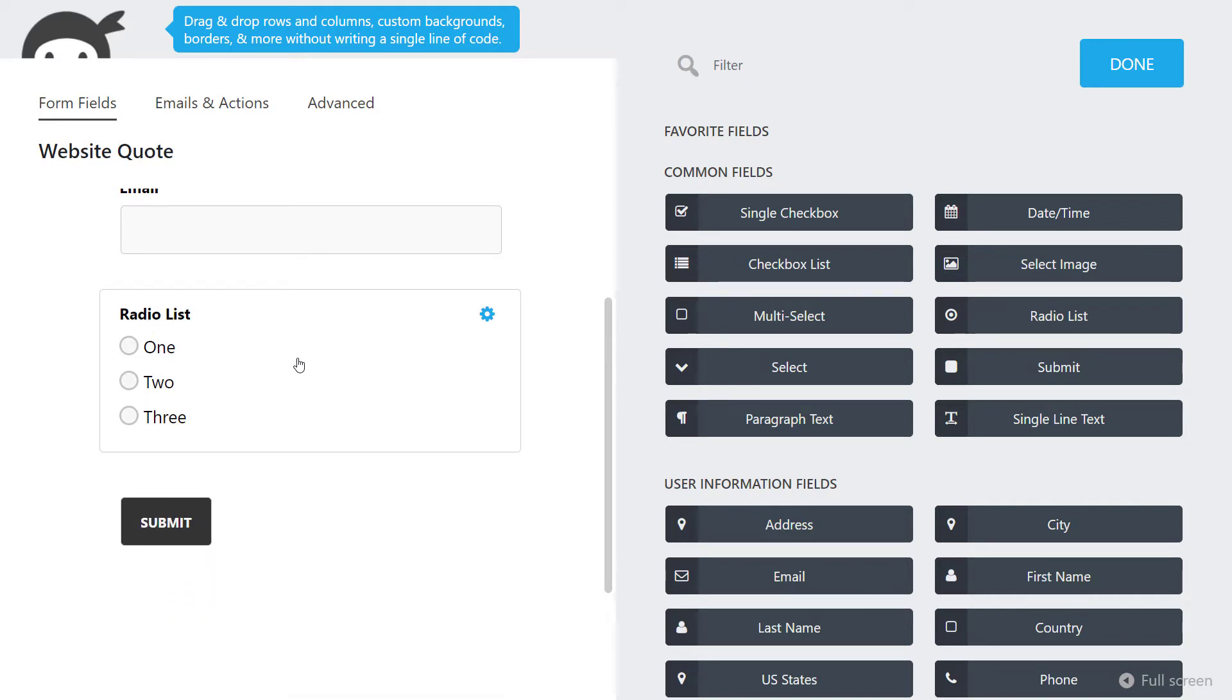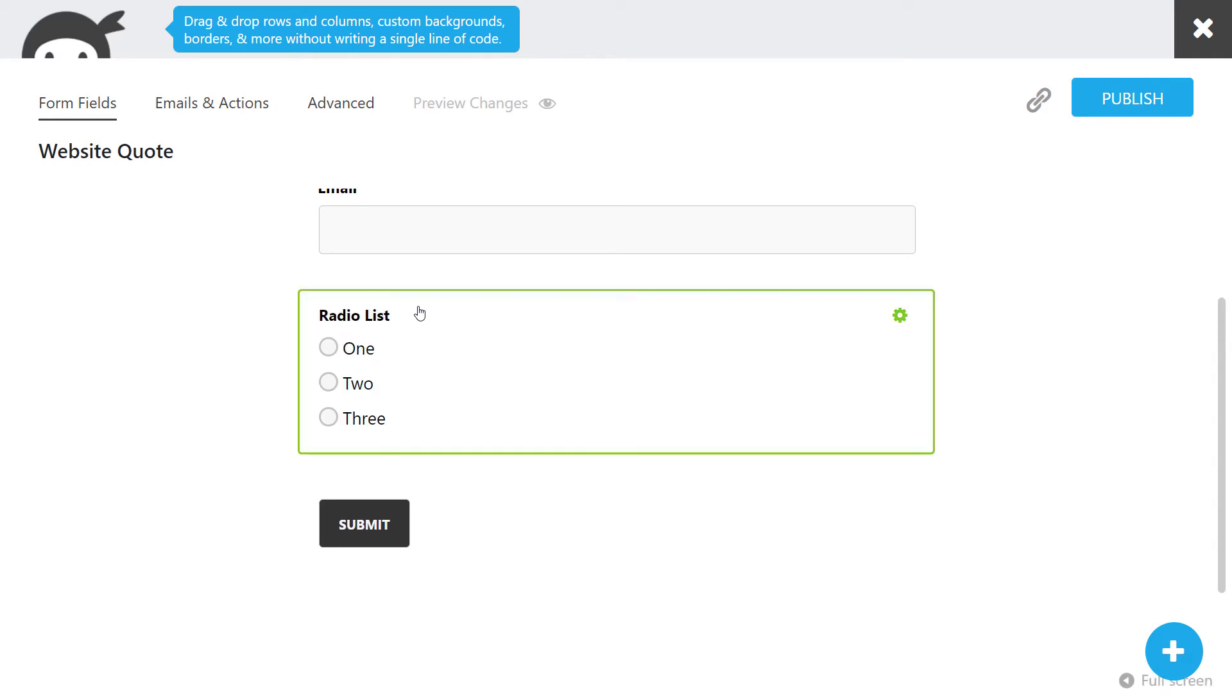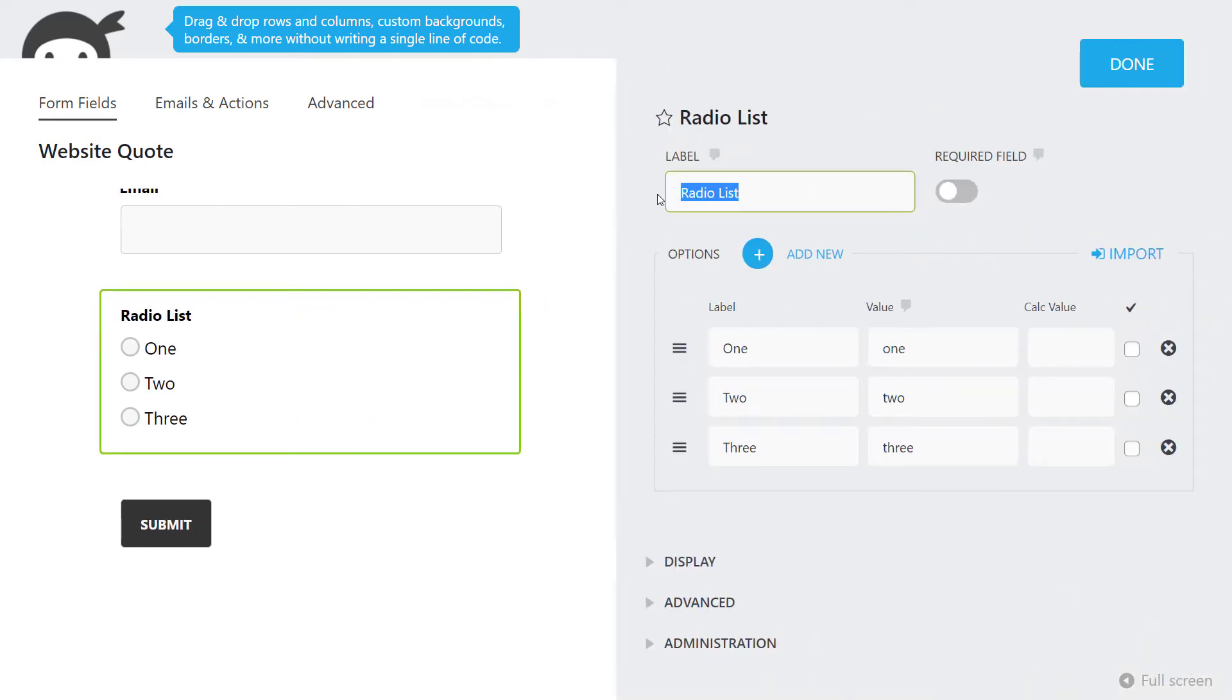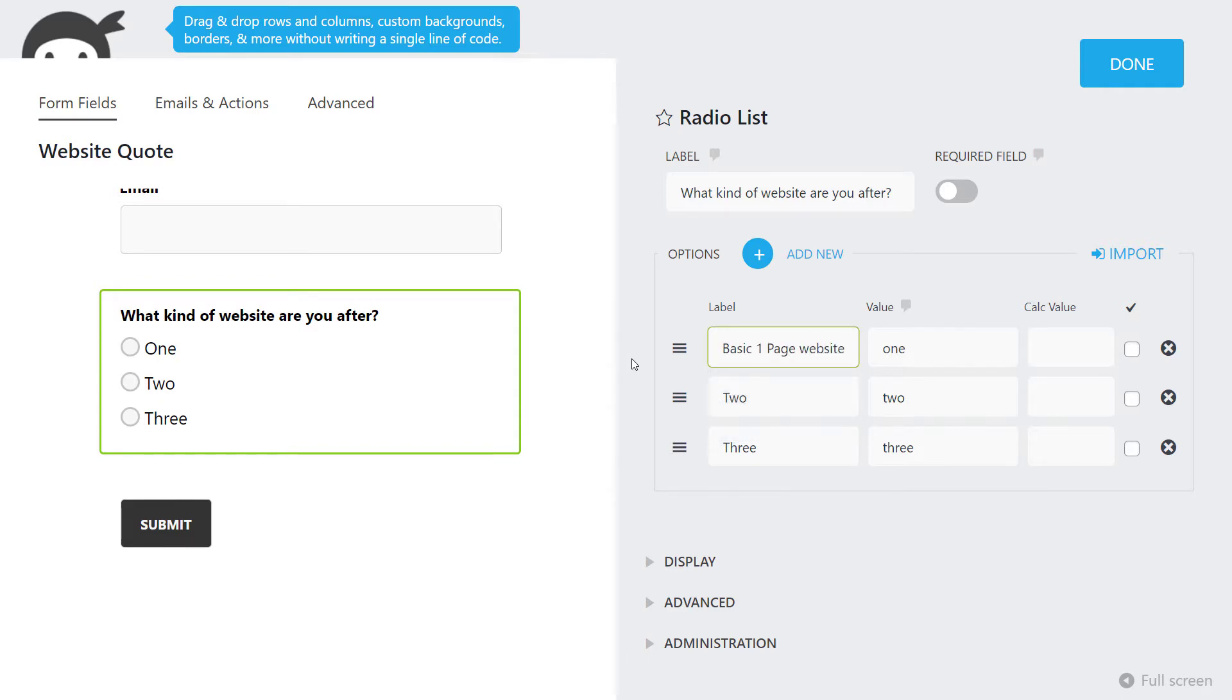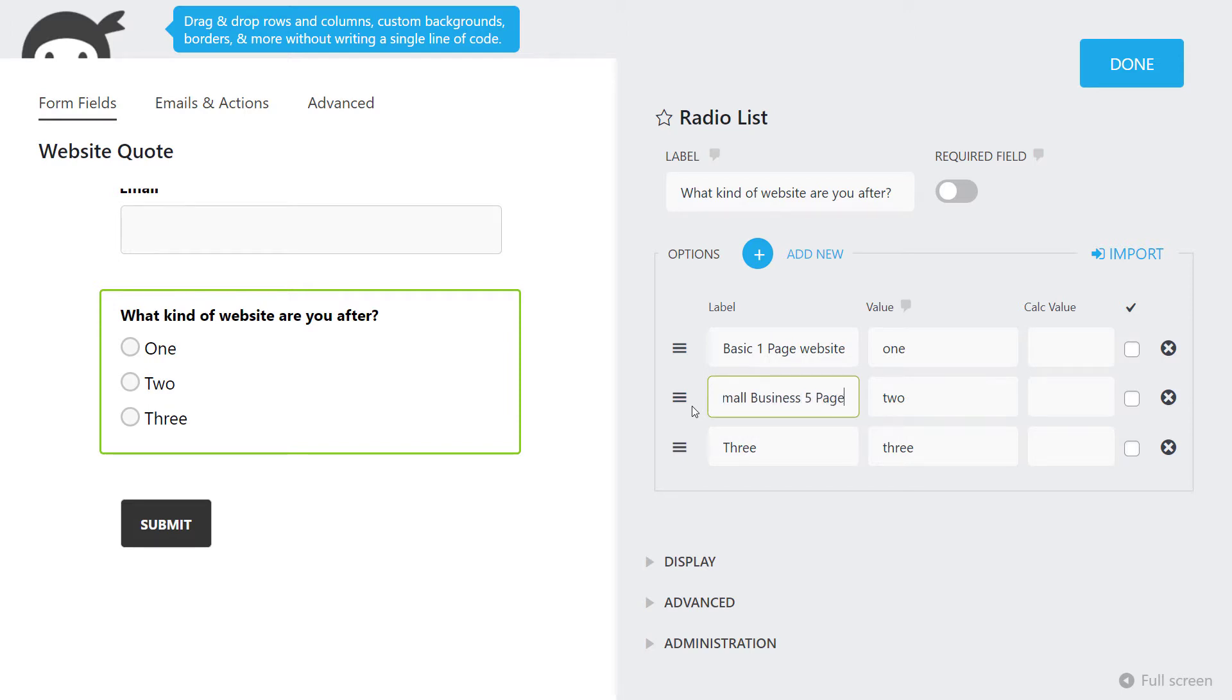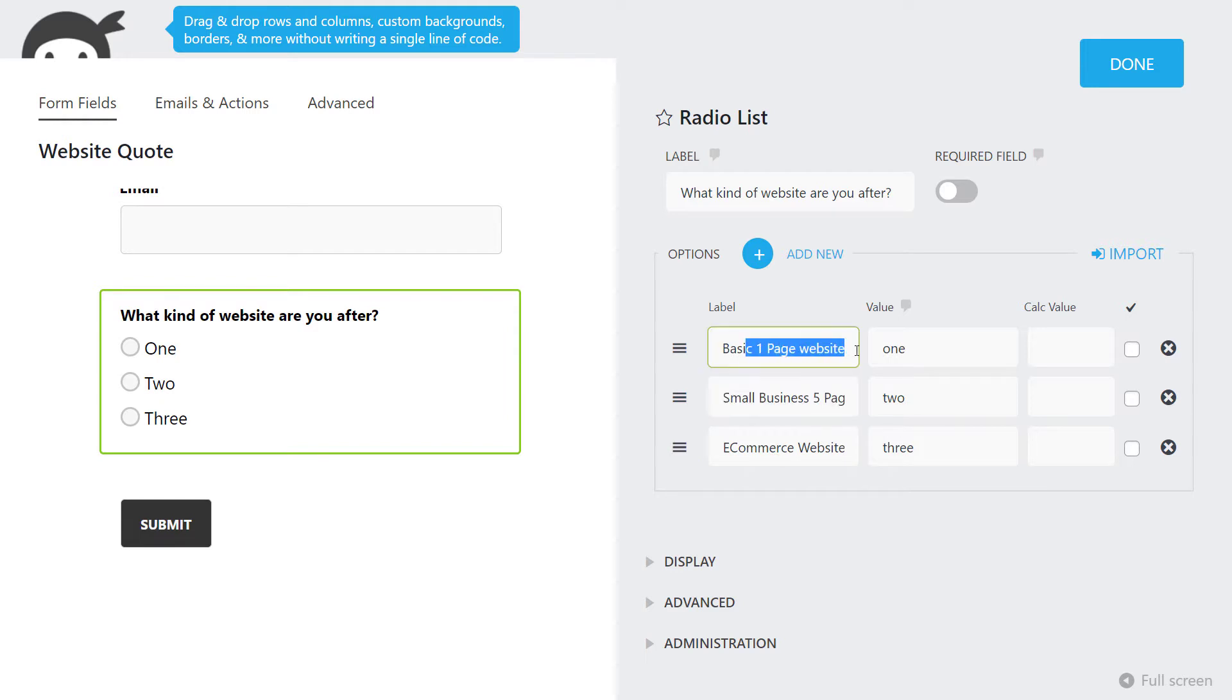The first thing we want to do is create some simple options. We're going to go to plus and add a radio list. I'm going to scroll down and move this radio list up, remove the message. The idea behind this is I'm creating a test web design quote, so we're going to say what kind of website are you after? We'll say basic one page website, small business five page website, and e-commerce website.